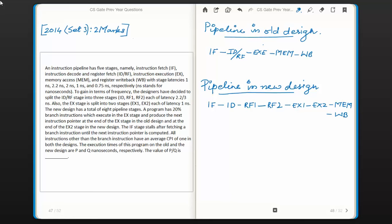The question is: an instruction pipeline has 5 stages, namely instruction fetch, instruction decode and register fetch, instruction execution, memory access, and register write back, with stage latencies 1 nanosecond, 2.2 nanosecond, 2 nanosecond, 1 nanosecond, and 0.75 nanosecond respectively.